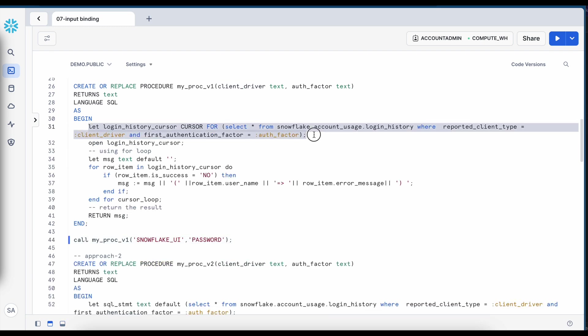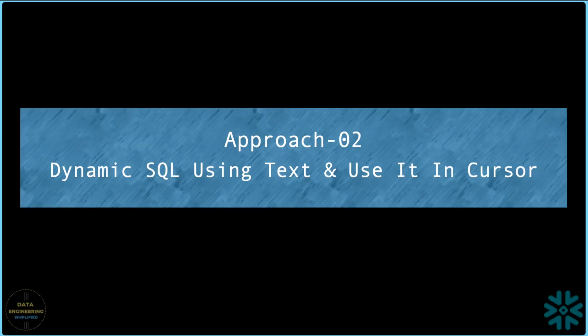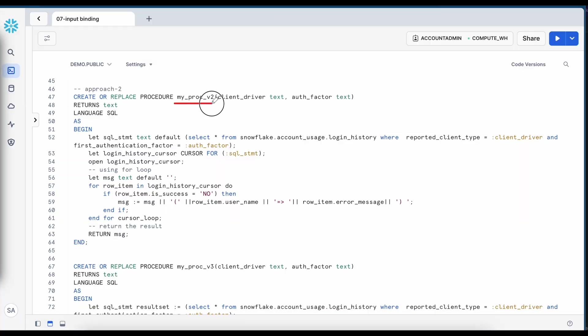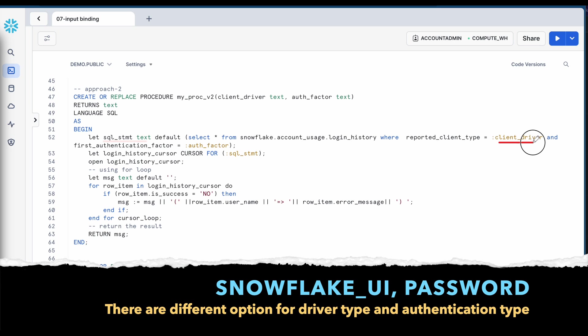So it says statement error on line 3 at position 4 sql compilation error client driver not set. So this approach of putting the variable value to create a dynamic sql doesn't work with cursor.